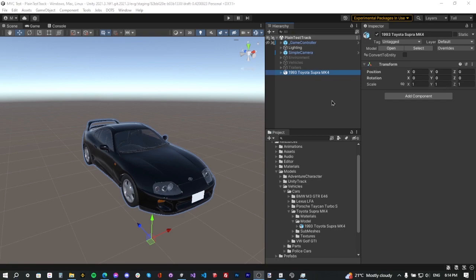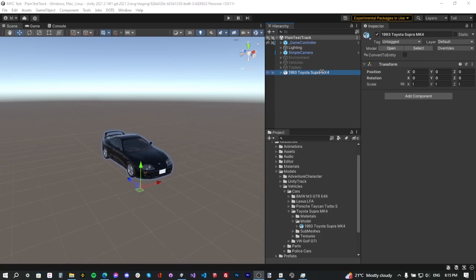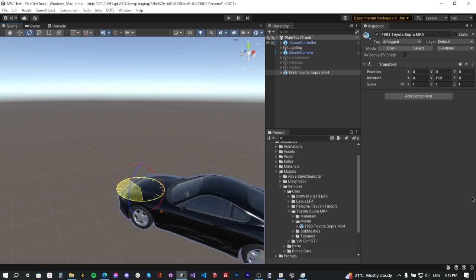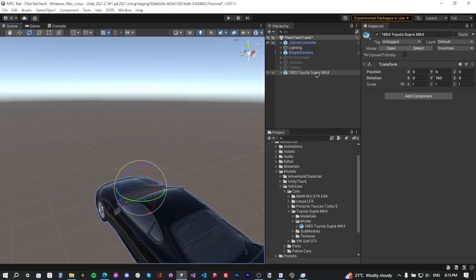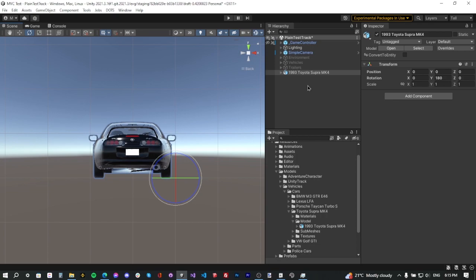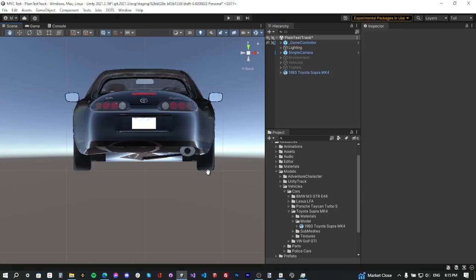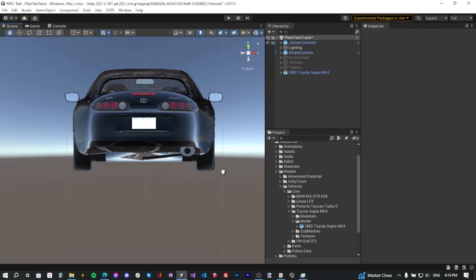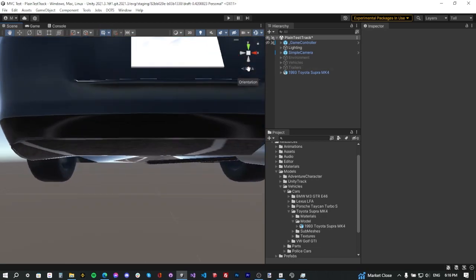First thing we're going to do is make sure the 3D model of the car is facing the forward direction of the scene. Zoom out a bit, select the 3D model, select the rotate tool, press Ctrl, and rotate it 180 degrees. Double-click on the model and make sure the car object is on top of the zero surface of the scene — as you can see the car is on top of the grid. If the grid isn't visible, click on the grid icon.